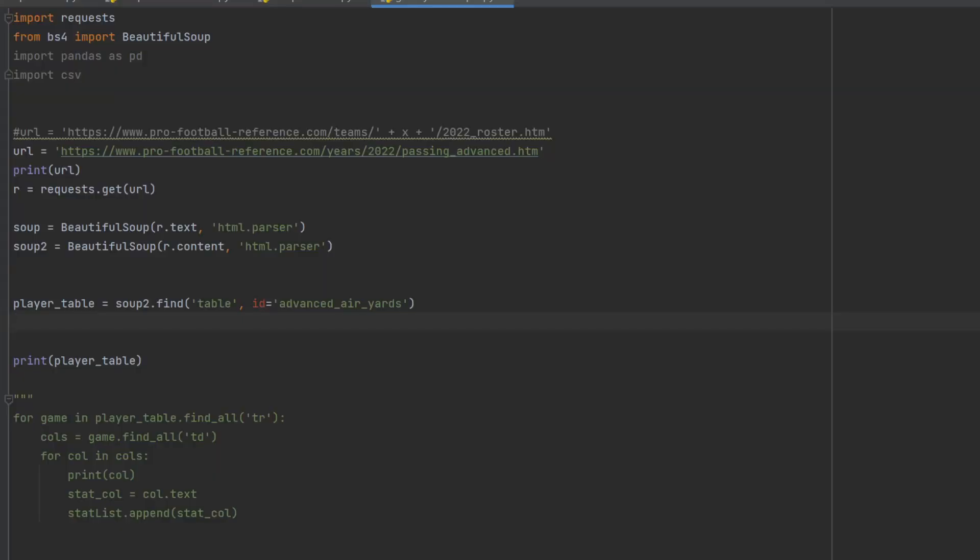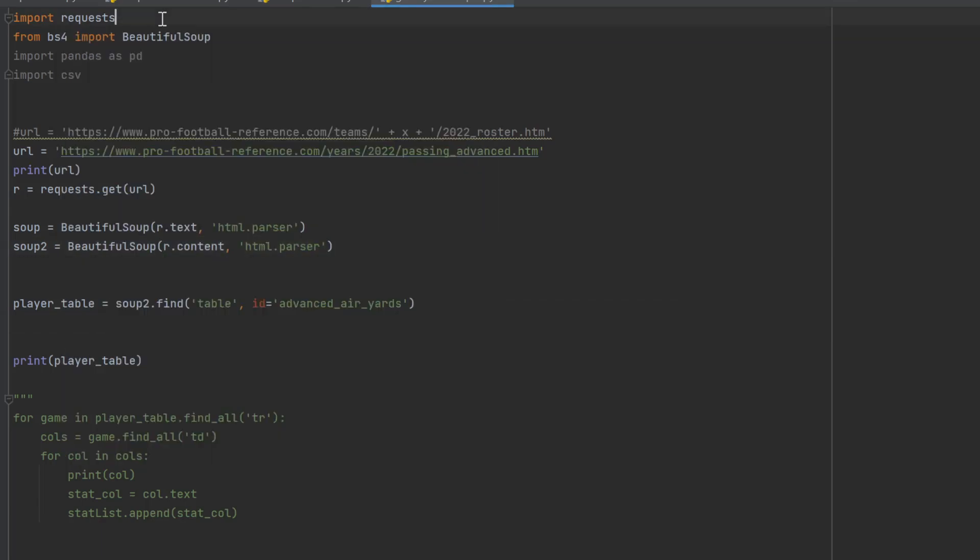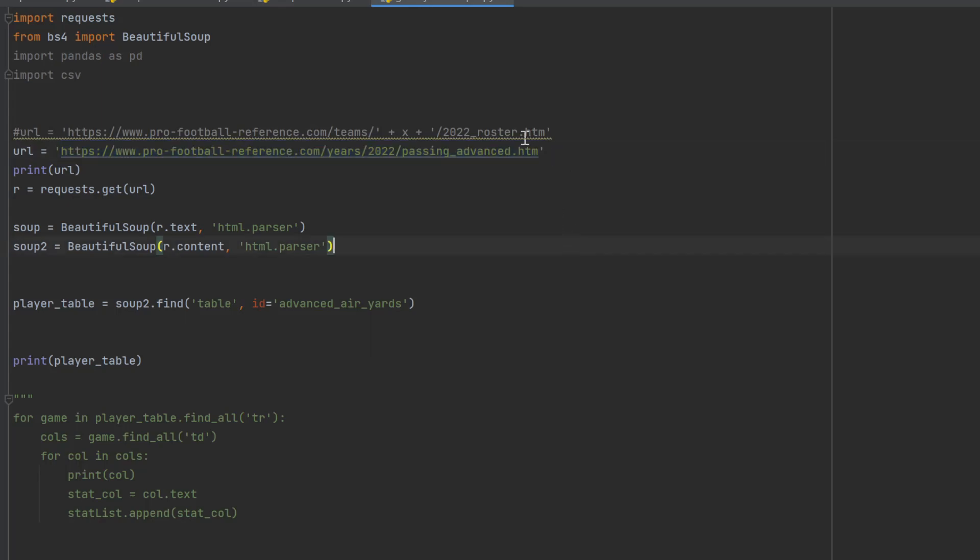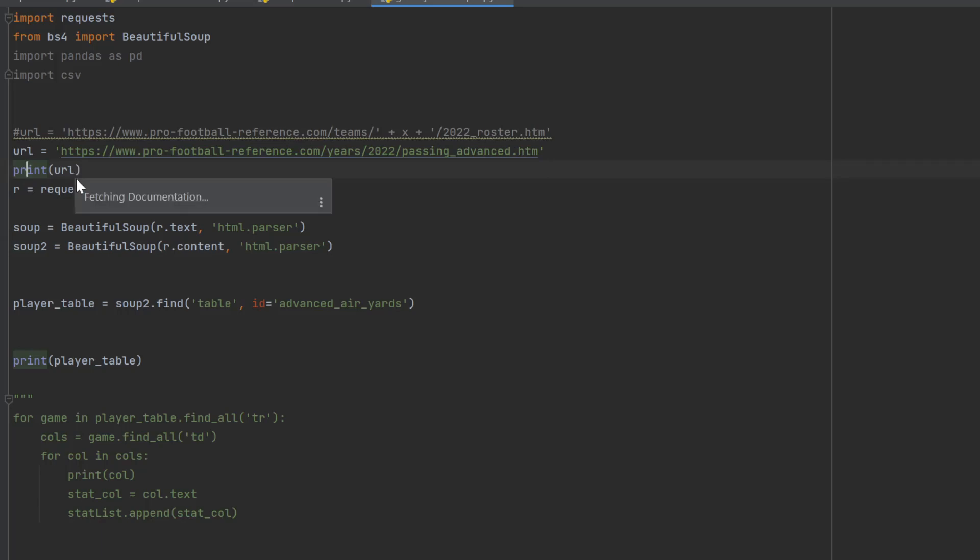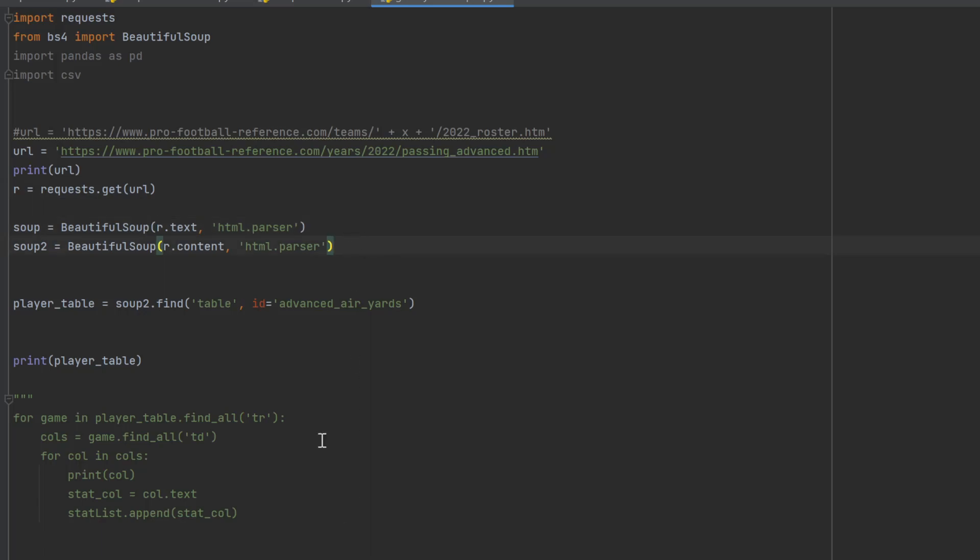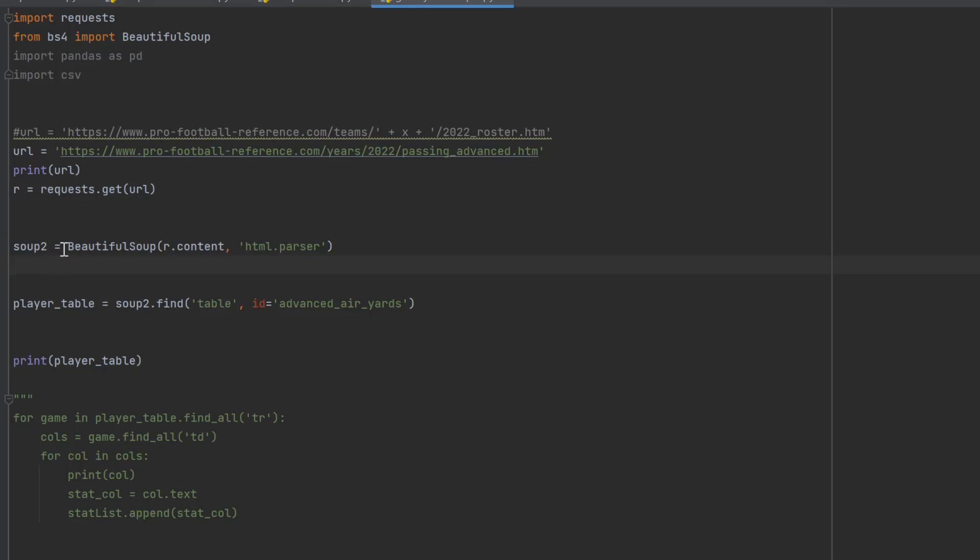What I have here is a script for Python. This is something we've already gone through on how to do these requests where you set this up as import requests, and then you have beautiful soup. You set the URL and this is the URL for the player information that I want where it's passing and it's the advanced. I'm going to print the URL just to make sure it's working correctly. Then I'm going to set it to r equals request dot get URL. Then we're going to set up beautiful soup. You're going to say soup2 equals beautiful soup parentheses r.content comma quote html.parser close quote.